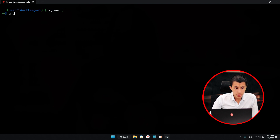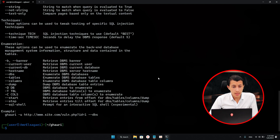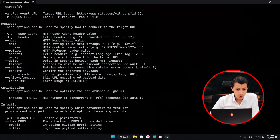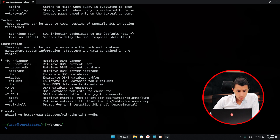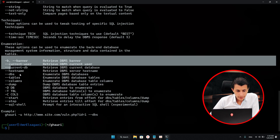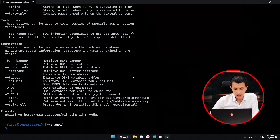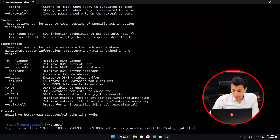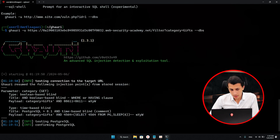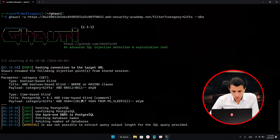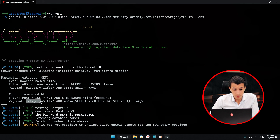If you just type gori -h, as you can see, here is all the usage of the tool. You can dump the database, and after that you can dump the tables from a specific database. We're going to use Gori -u and give it the link, then type dash dash DBS for databases. What Gori is now trying to do is dump all the databases from this injectable parameter.